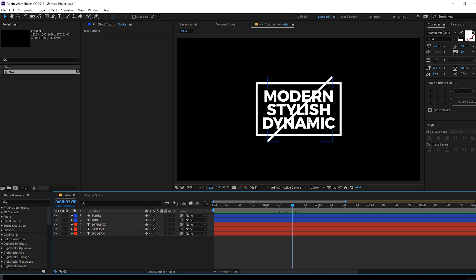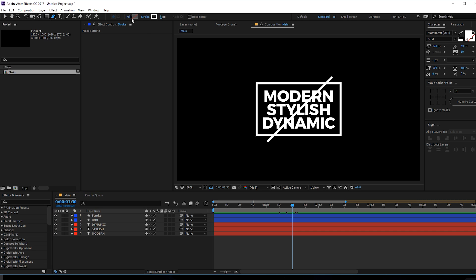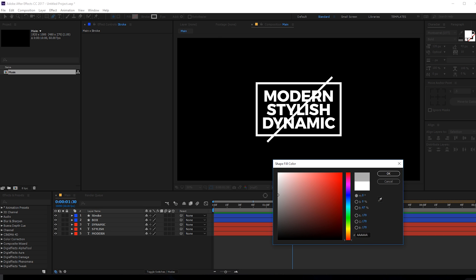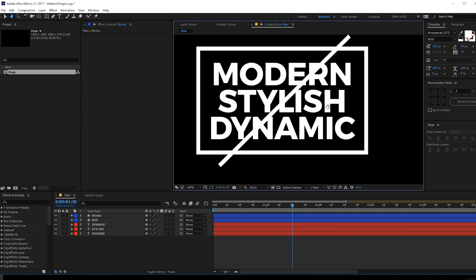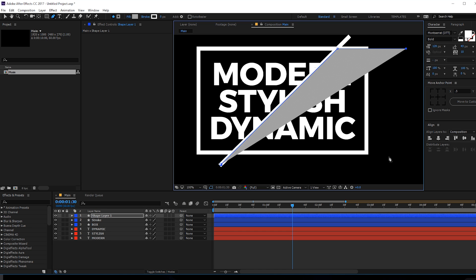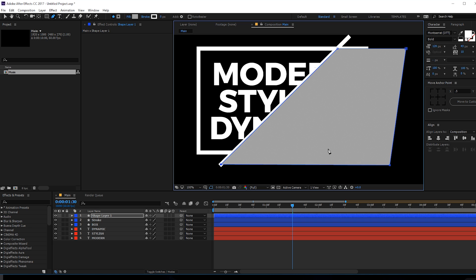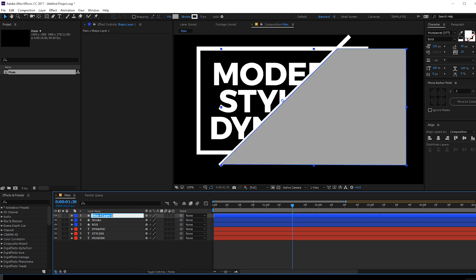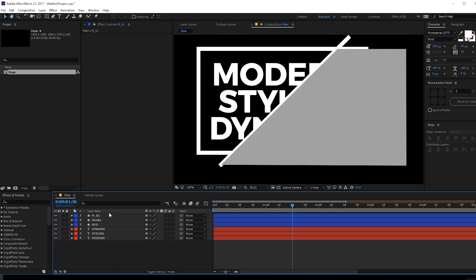Now I'm going to create a track matte for our text. I'll select the pen tool — we don't need a stroke this time so I'll set that to zero — and select a fill color, maybe gray; the color doesn't really matter. I'll create a shape that covers the text area. This is going to be the matte, so I'll rename this to 'm_o1' because we'll be creating a bunch of mattes.